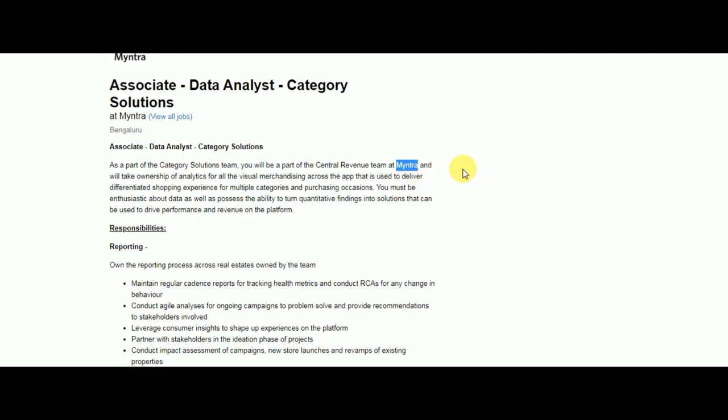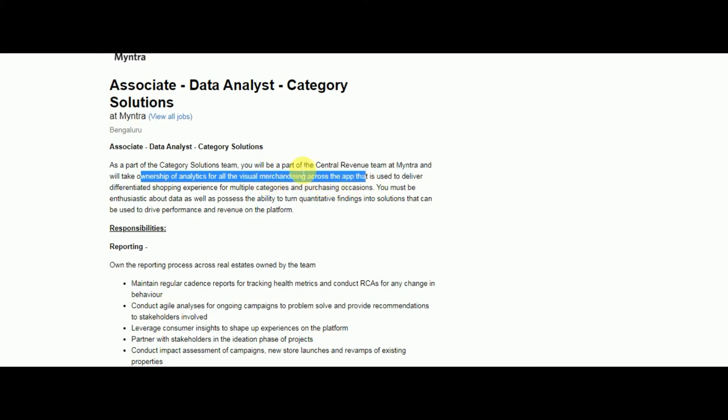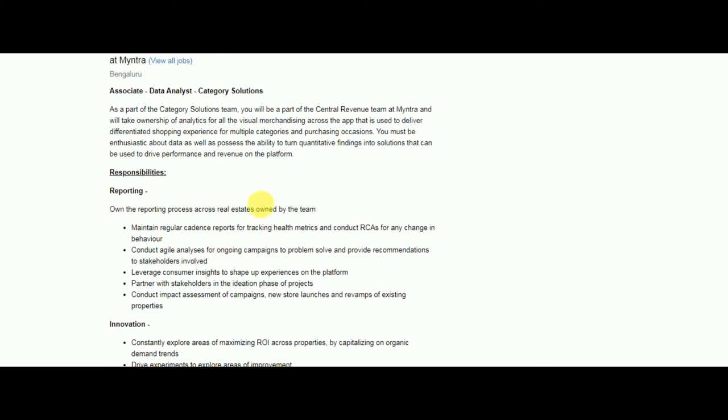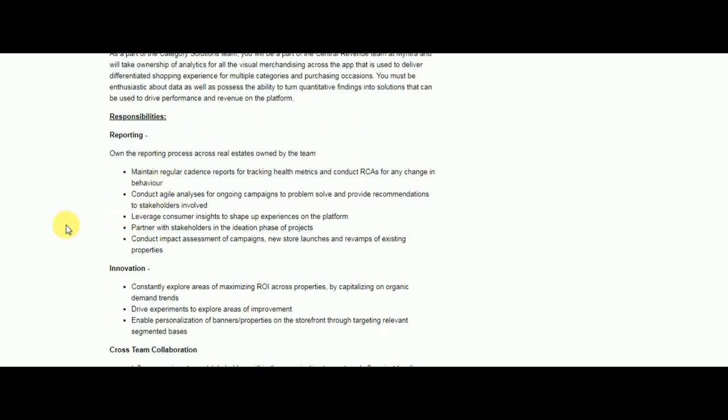Once you are selected for this job, you will be part of the central revenue team. Now let's see what are your responsibilities. First, you need to report - maintain regular reports for tracking health metrics and conduct RCAs for any change in behavior.